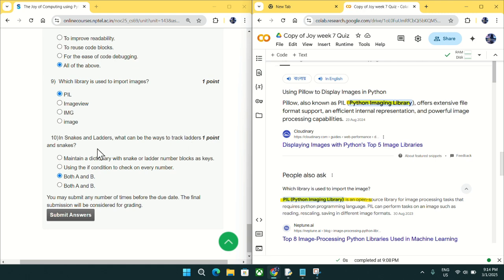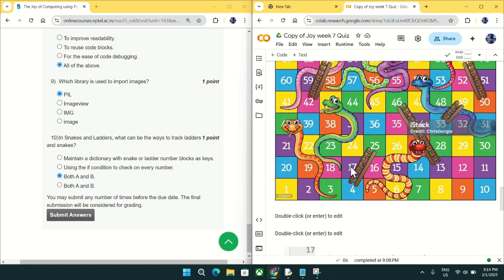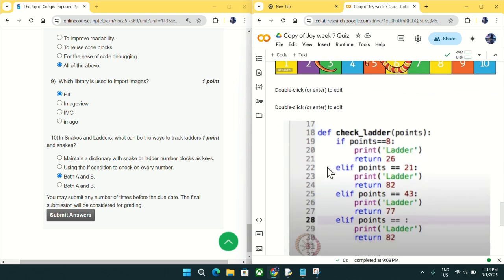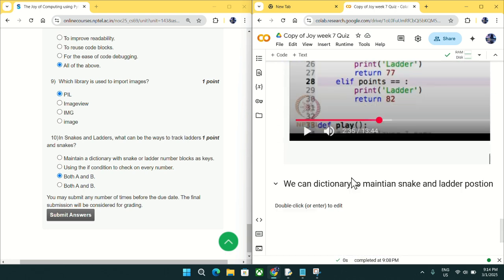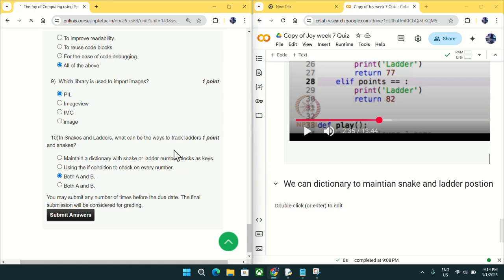For question number ten: in Snakes and Ladders, what ways can be used to track ladders and snakes? The first way is using if-else, and the second way is using a dictionary to maintain snake and ladder positions. Both A and B are valid, so mark option C (both A and B) as the answer. If there is any change I will inform you. I hope you liked this video — please like, comment, and subscribe.